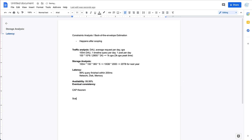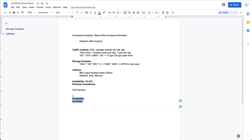Other things to consider include scalability — clarify with the interviewer whether high scalability is needed, which it usually is — and durability, which means considering data redundancy such as replication across different data centers. To summarize, the biggest parts of constraints analysis are traffic analysis and storage analysis. For the rest, just clarify with the interviewer: if you care about availability, you'll have eventual consistency; if you care more about strong consistency, availability will be lower.